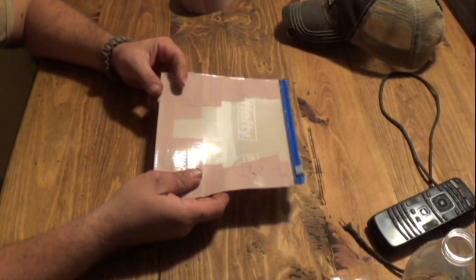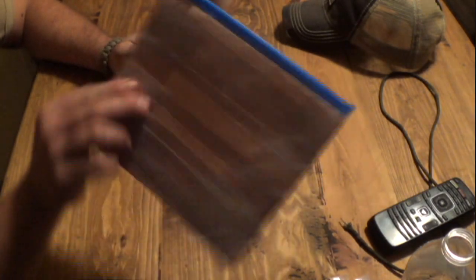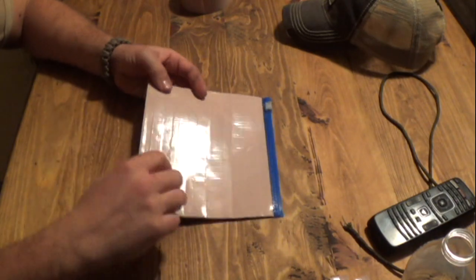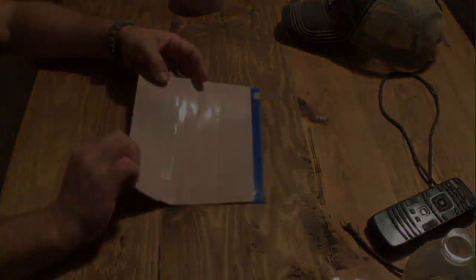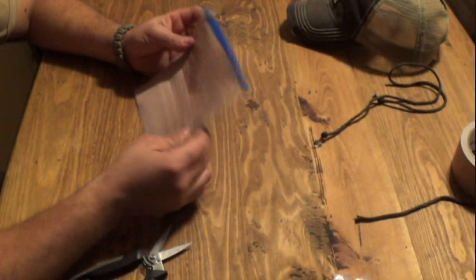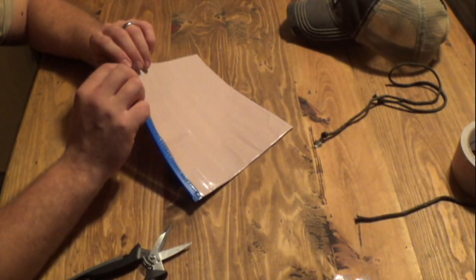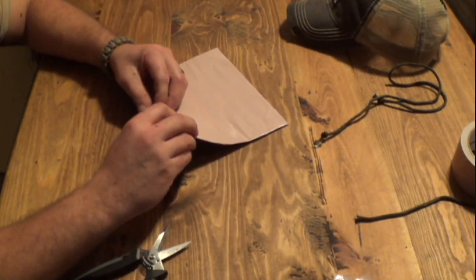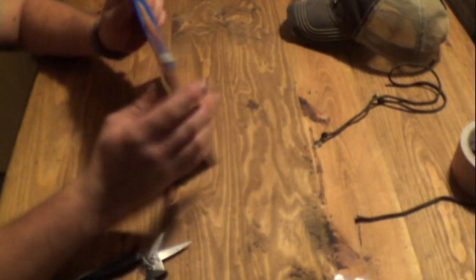Alright, we've got this one whole side done. Flip it over and we do the same thing. Now we've got both sides covered. We've got a nice little pouch that will hold up to a lot of wear and tear.